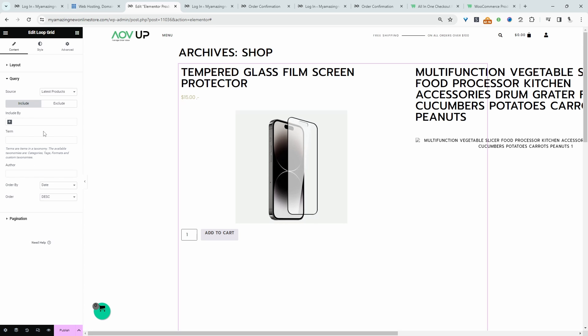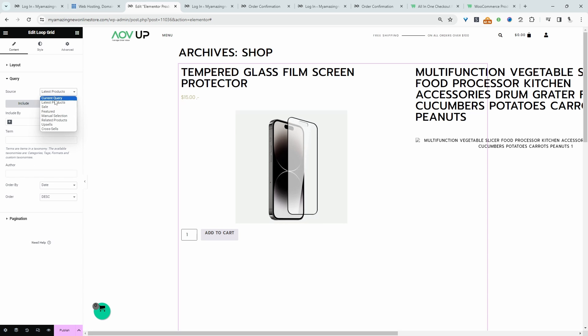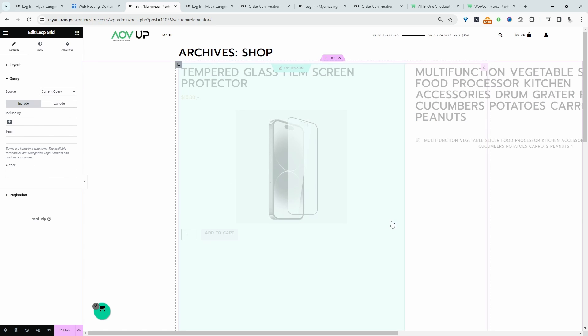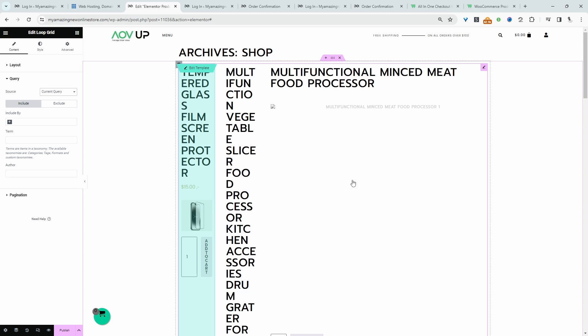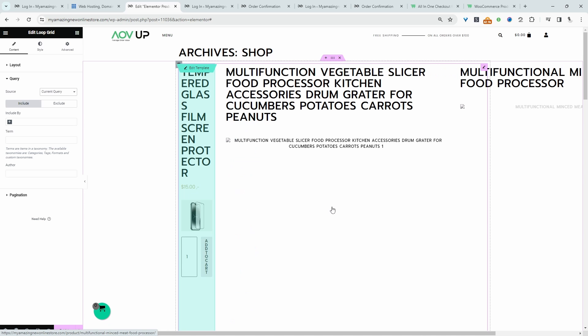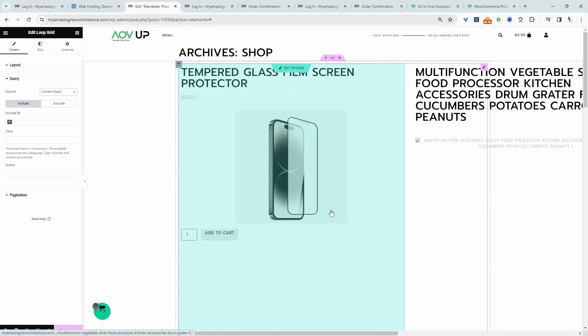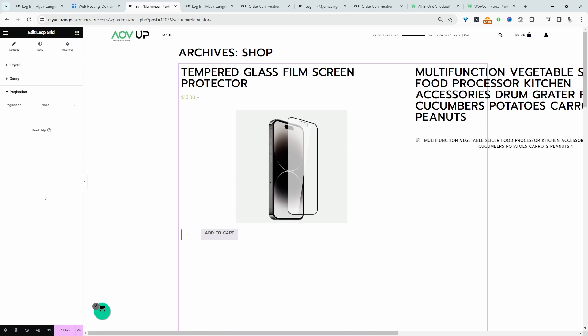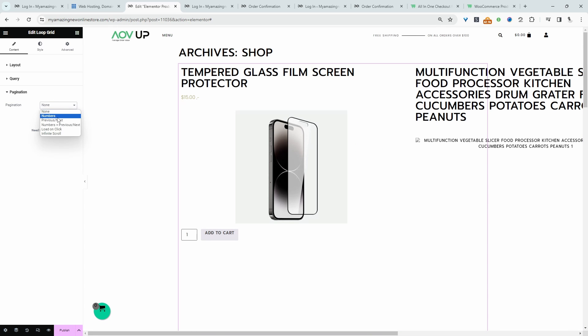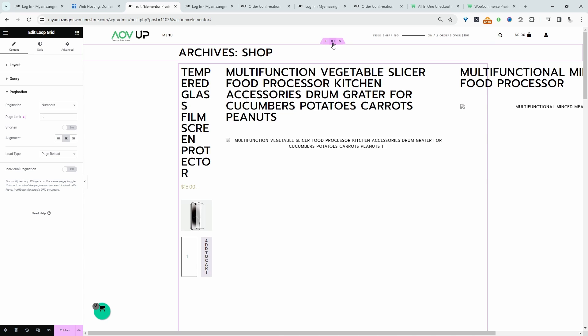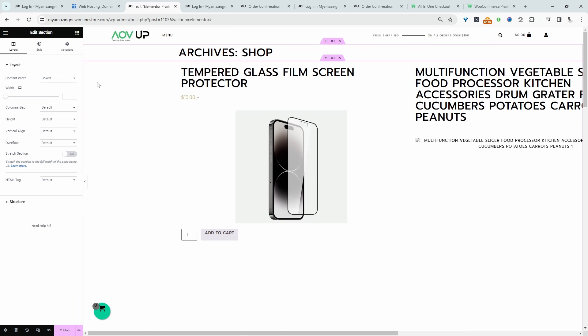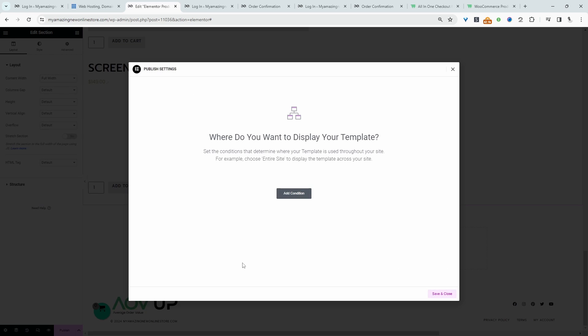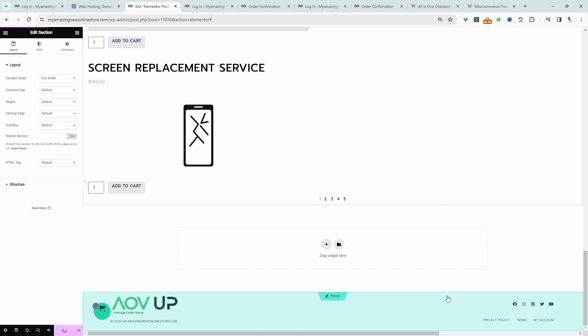So for the query, we'll go ahead and select current query, because it makes sense that this is dynamically populated based on the archive page, right? Pagination, we'll select numbers. Let's hit publish. Let's add a condition for all product archive. And then we'll just save and close.